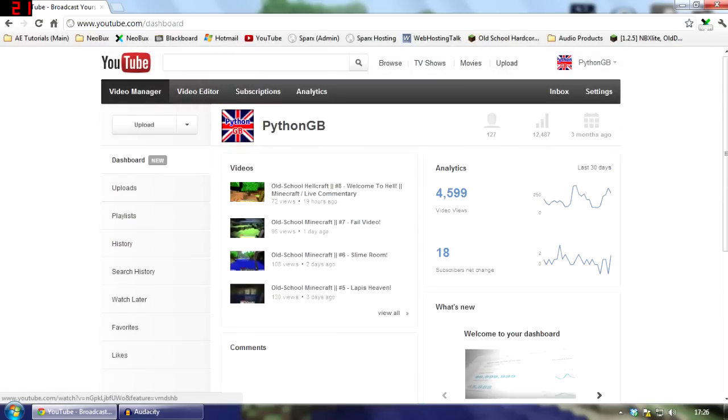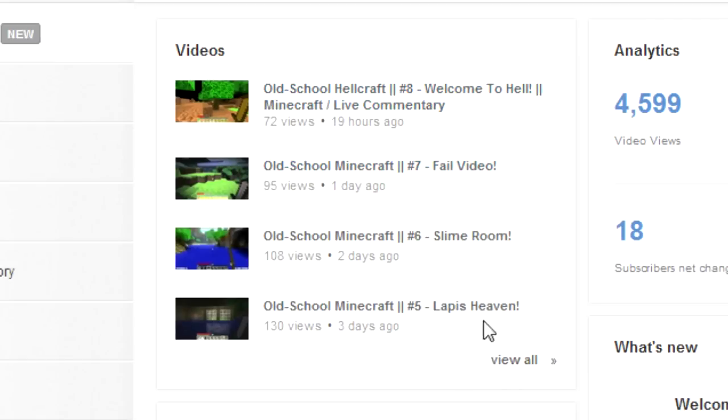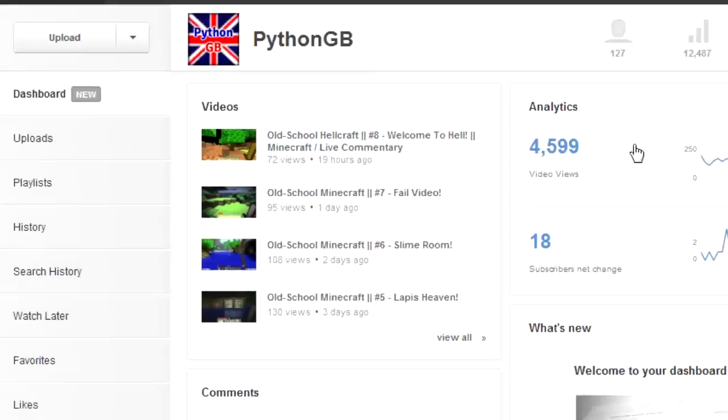As you can see here, you get a summary of your most recent videos that you have uploaded to your channel. And you can view all of them by clicking on this little link down here.